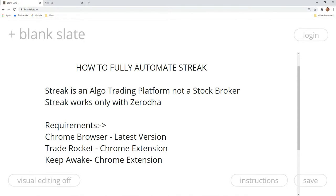We have a computer with a Chrome browser installed. We are going to set everything up in the Chrome browser. We have two free extensions: one is Trade Rocket and one is Keep Awake.